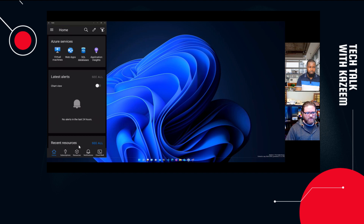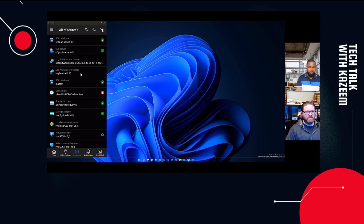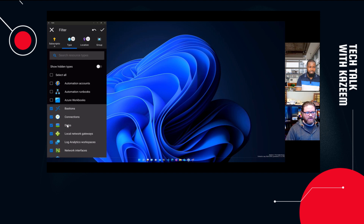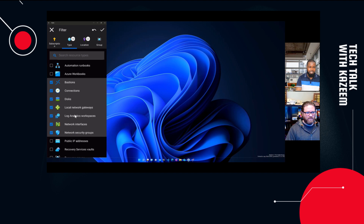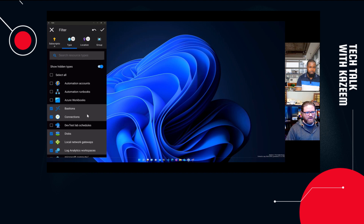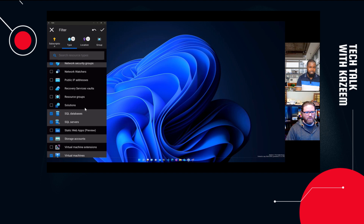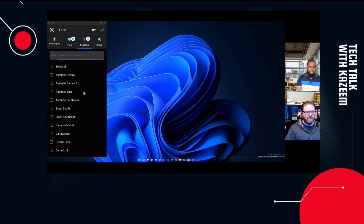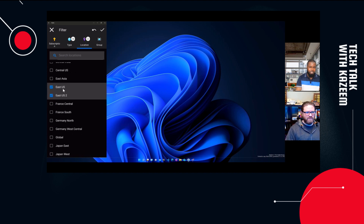I'll quickly flip to Resources. As you can see, I can select different resources running in my environment. I can also filter — this is a really nice opportunity to come in and select or deselect certain things you're not using. One callout is 'Show Hidden Types' — this is something relatively new. If I select this, I now have the ability to go into Dev Test Labs. One of the things I've been tinkering with is Static Web Apps, so I can select that to make it available. I can also flip between locations — most of my resources are in East US.